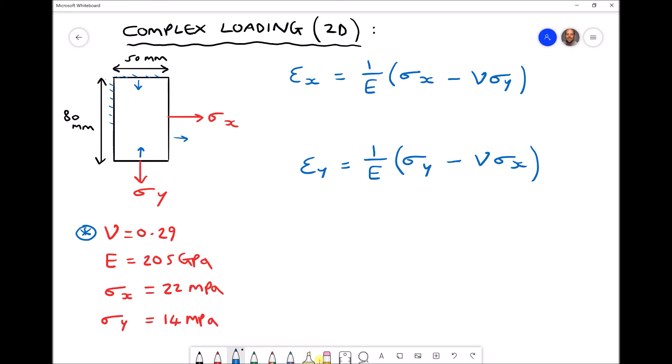The equations we need link our strains. The strain in the x direction equals 1 over the elastic modulus, multiplied by the stress in the x direction minus the Poisson's ratio times the stress in the y direction. The stress in the y direction also causes a strain in the x direction, linked by the proportionality of our Poisson's ratio. Similarly, the strain in the y direction equals 1 over E times the stress in y minus the Poisson's ratio times the stress in x. Both stresses affect both strains.